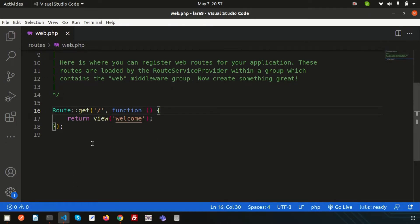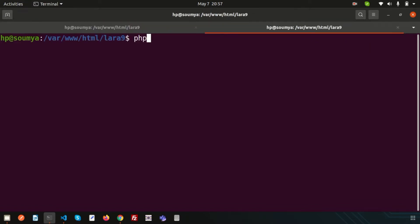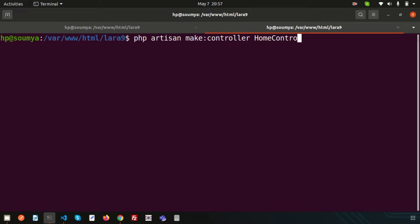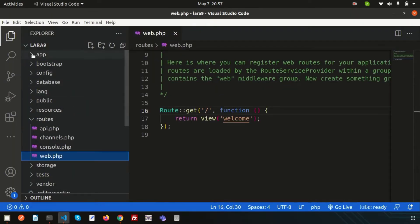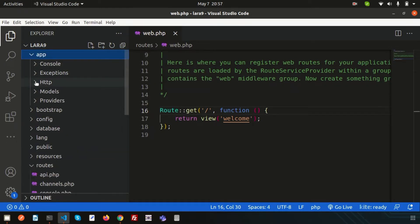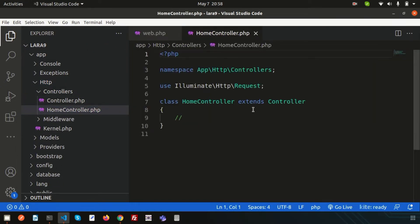So how do we create a controller? There are many types of controllers and I will discuss them step by step. For a general purpose controller, we use the artisan command. Go to the app folder, inside app find http, and inside http you will find the controllers folder. This is the HomeController which I just created.